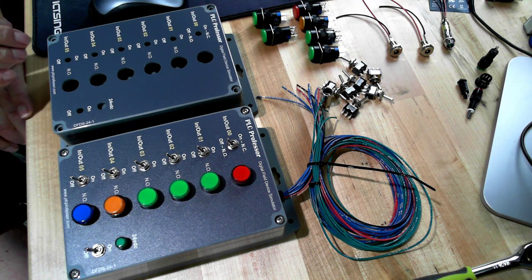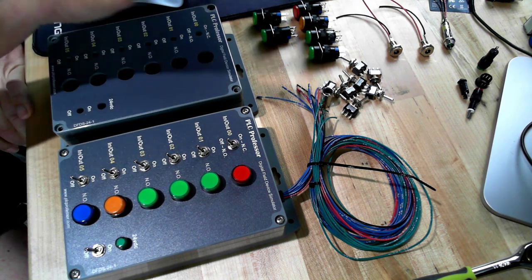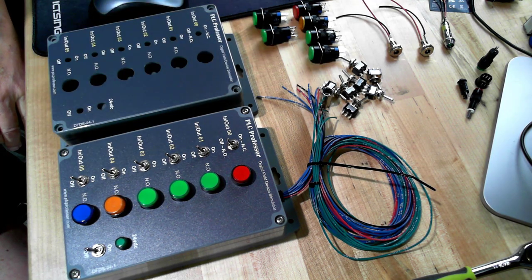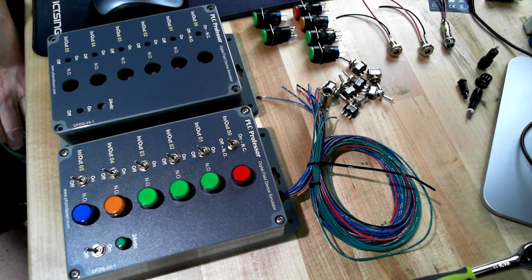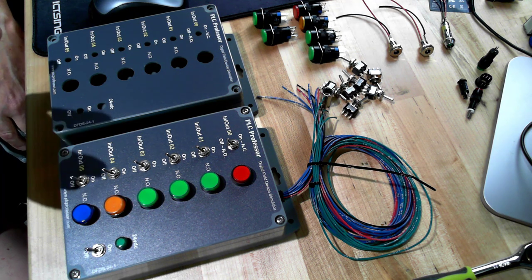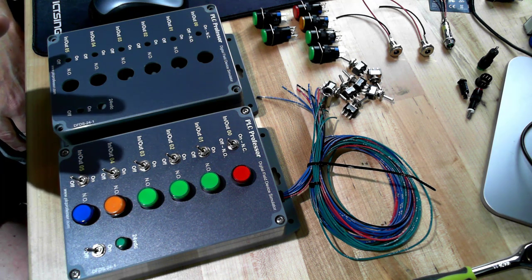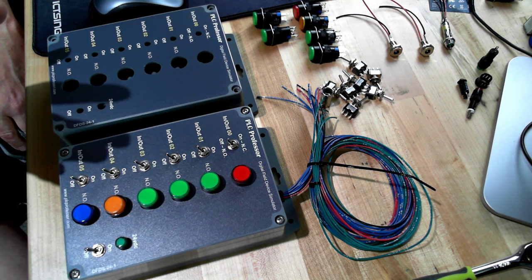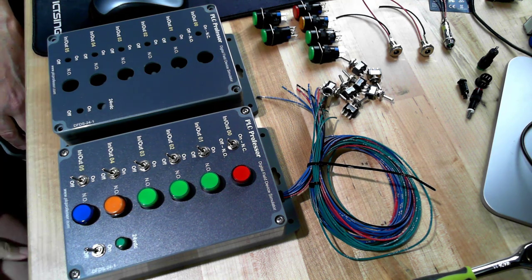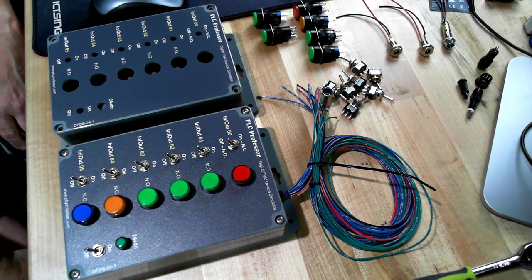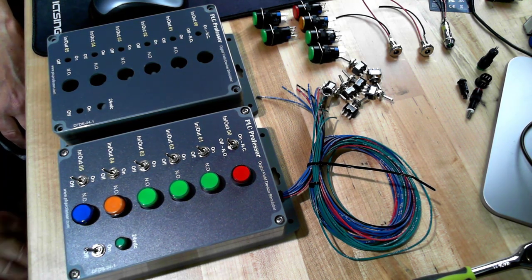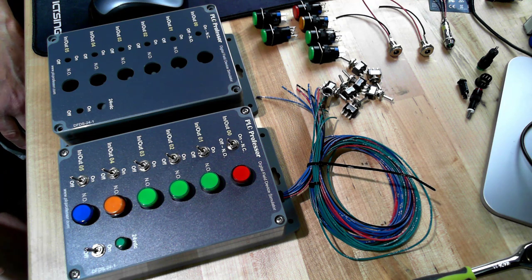If you took it on yourself to go find these parts, those hours alone would be considerable to find those parts and make sure that you had the right voltage, the right dimensions, etc.